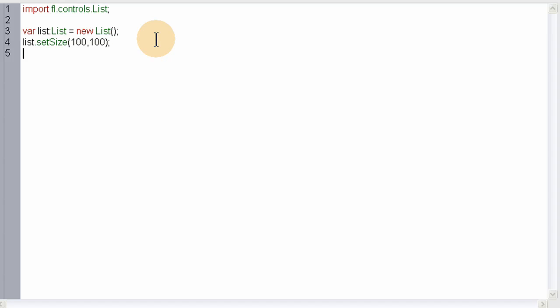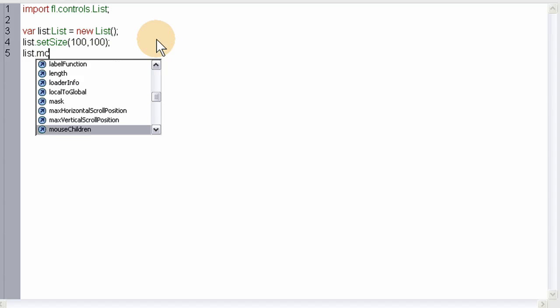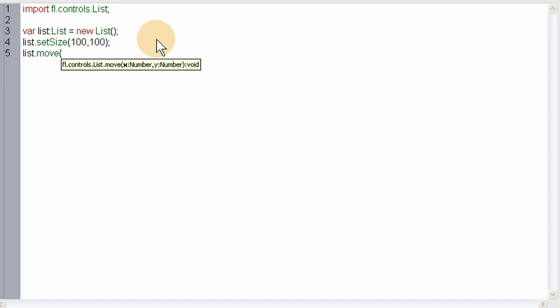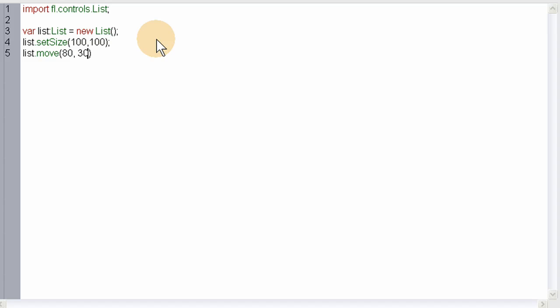Now we're going to claim the move property so we can place it directly where we want with the exact coordinates on stage. I'm going to place mine at maybe 80 for the x position and a y position of 30.